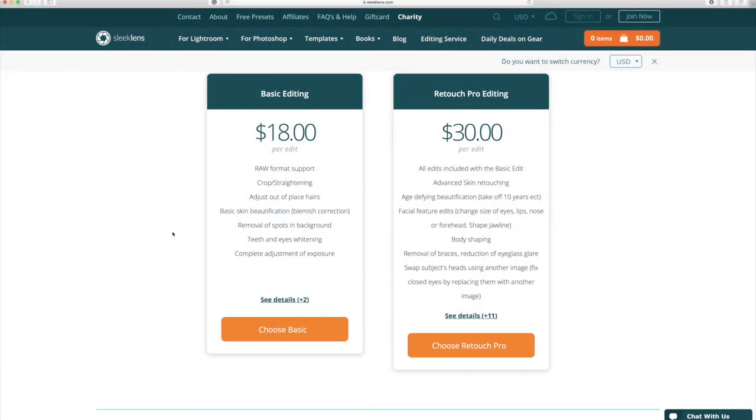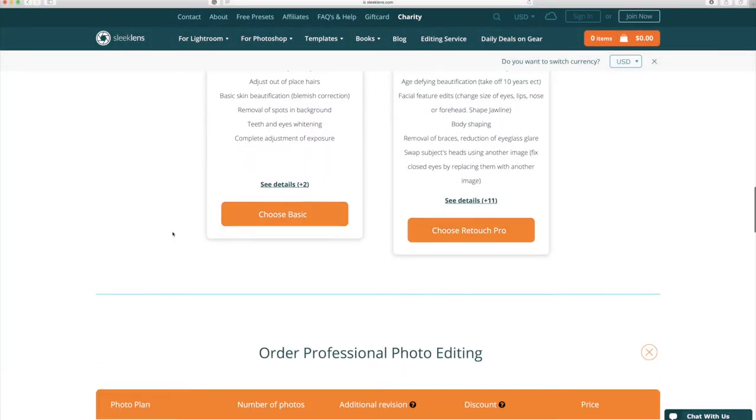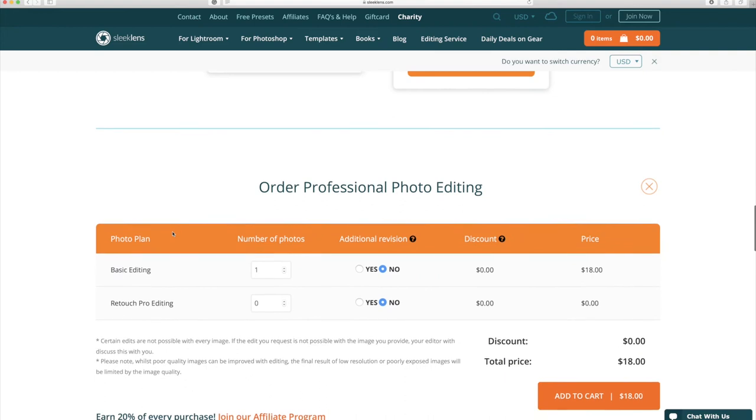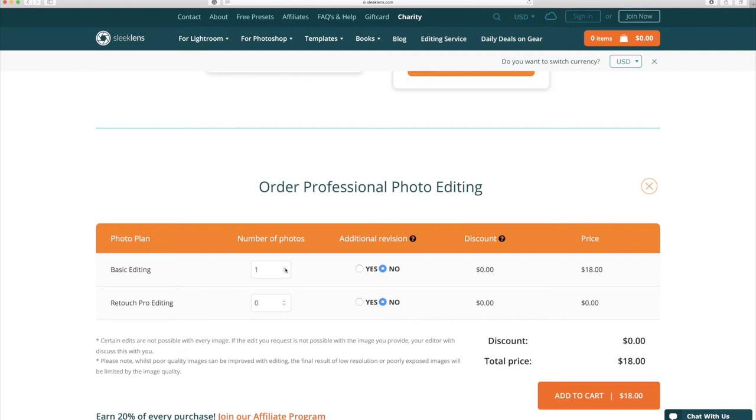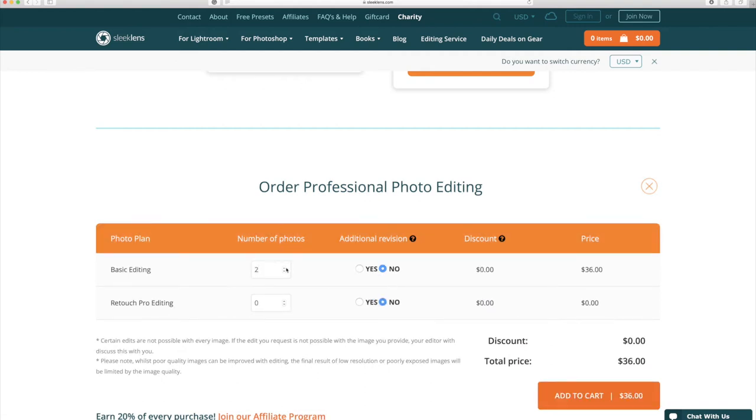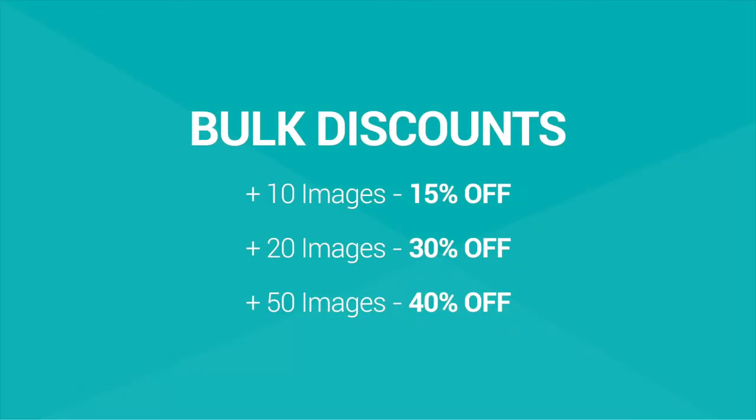To upload your photos to the Sleek Lens Photo Editing Service all you have to do is scroll down to the bottom here and you're going to see where you can upload basic editing or Retouch Pro Editing. Here you will tell us how many photos you're going to actually upload. I'm going to upload three right now and you can see it automatically calculates the cost for you.